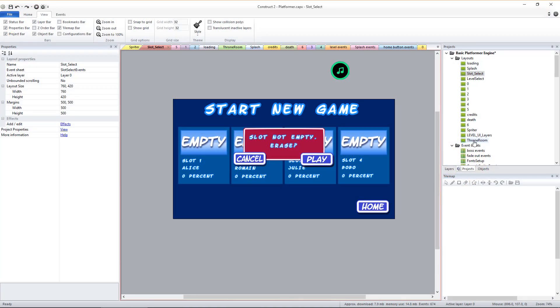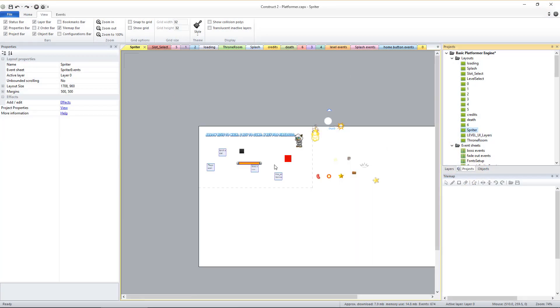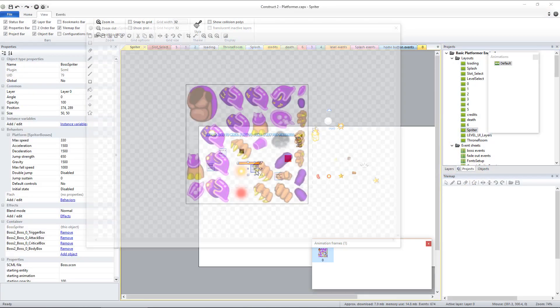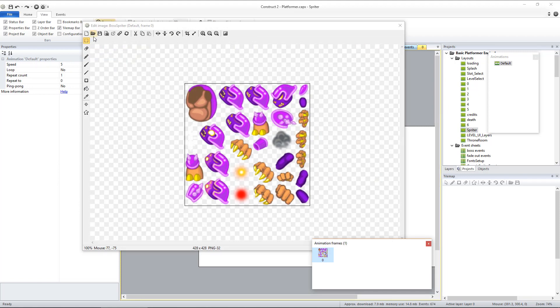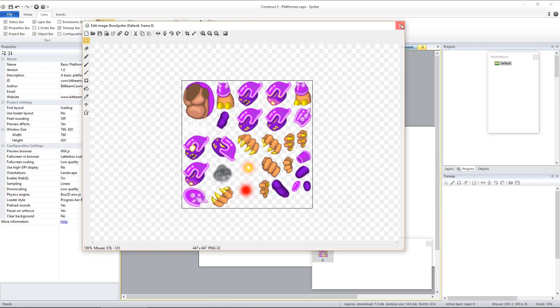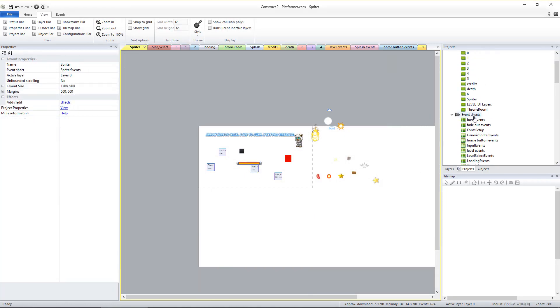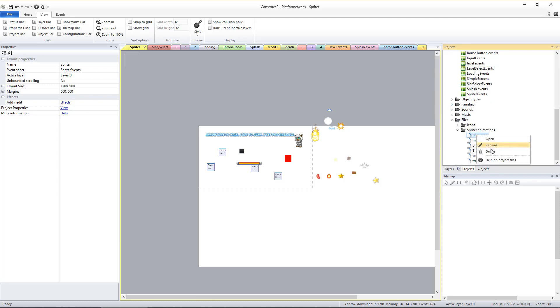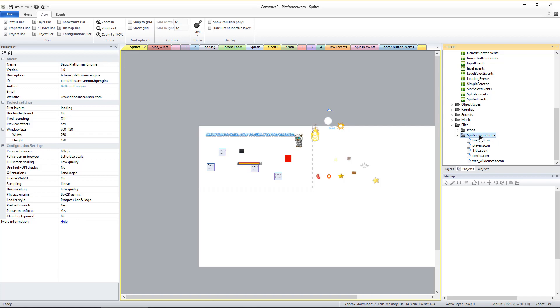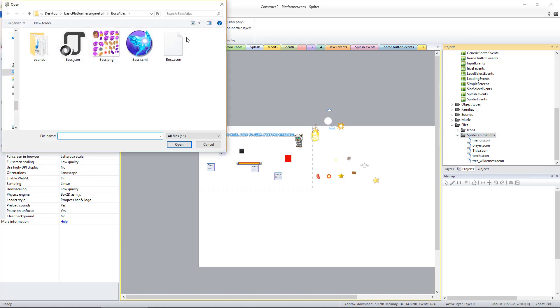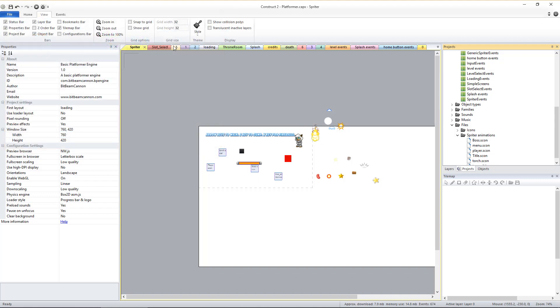Go back into Construct and go to the layout called Spriter. Double-click the boss.sml object and load in the new image from the boss-atlas folder. Now under Files, find and delete the boss.scon file from the project and then import the new one to take its place by right-clicking the Spriter Animations folder and selecting Import Files, and then choosing the new boss.scon file from the boss-atlas folder.